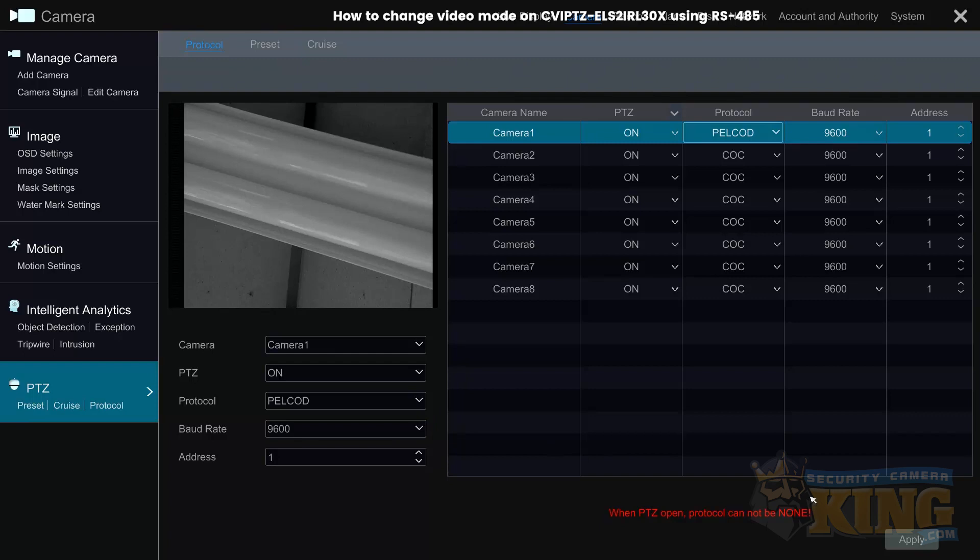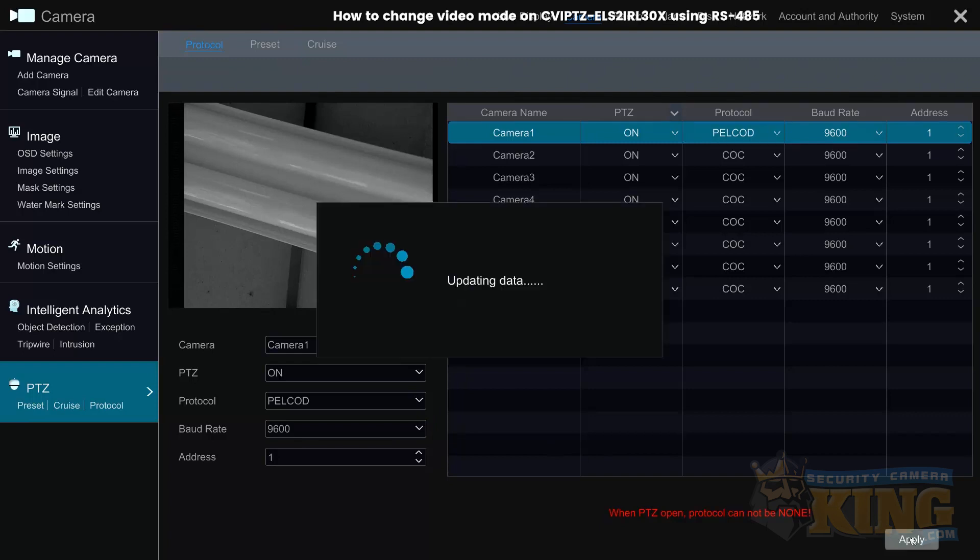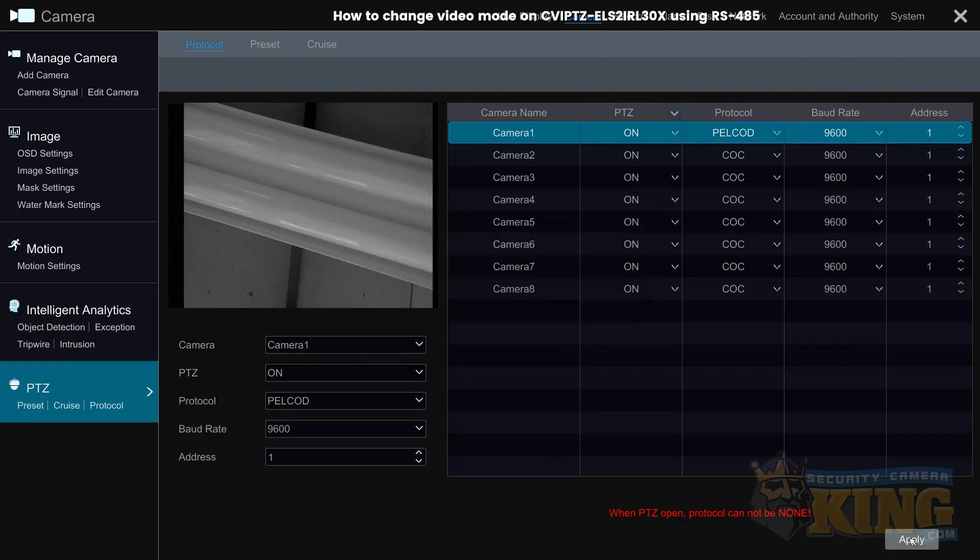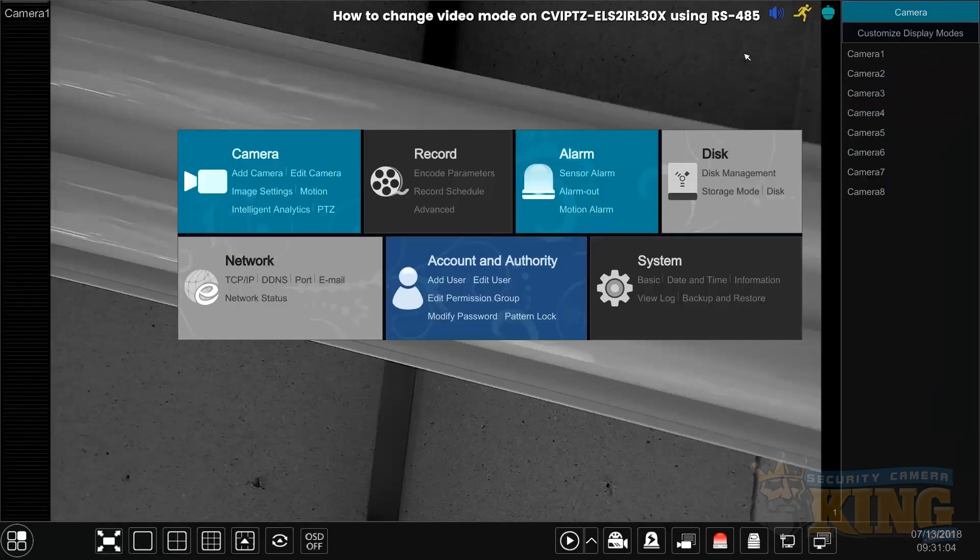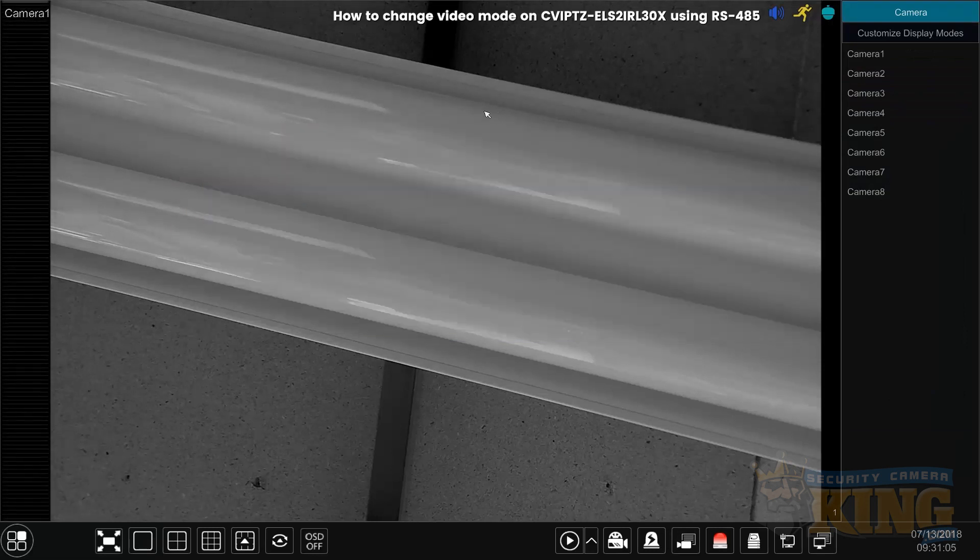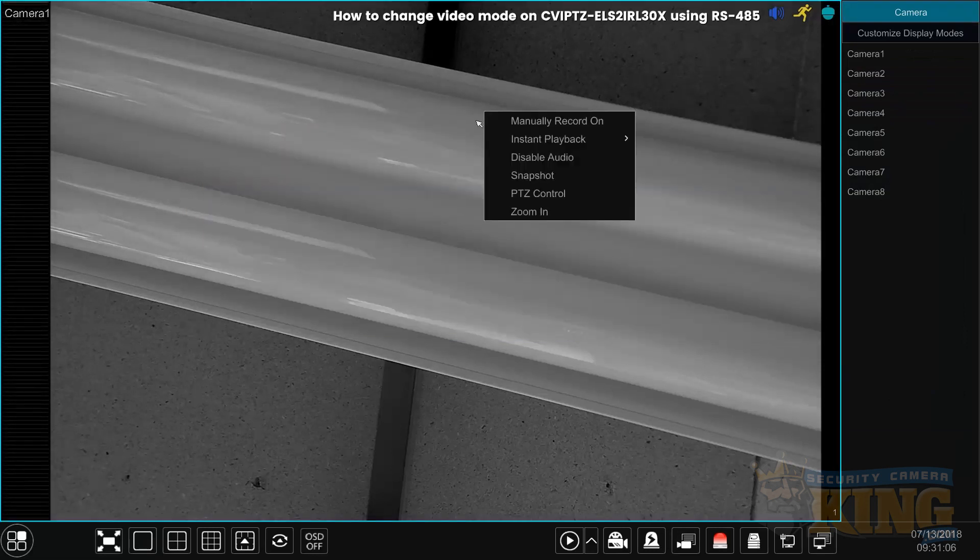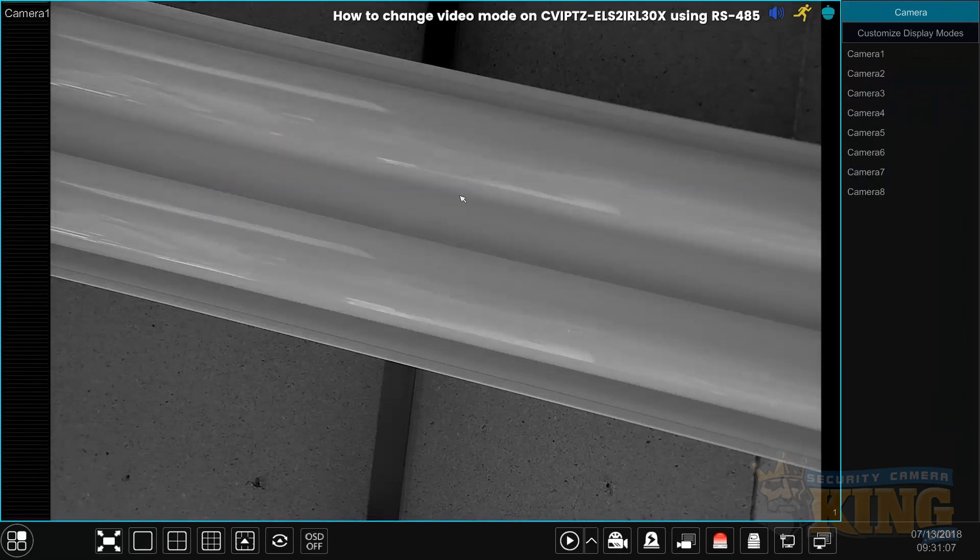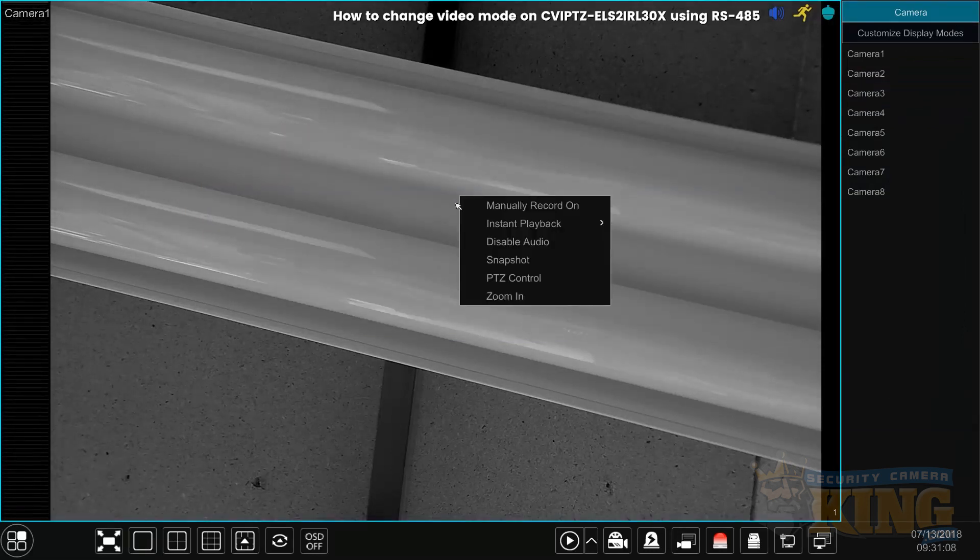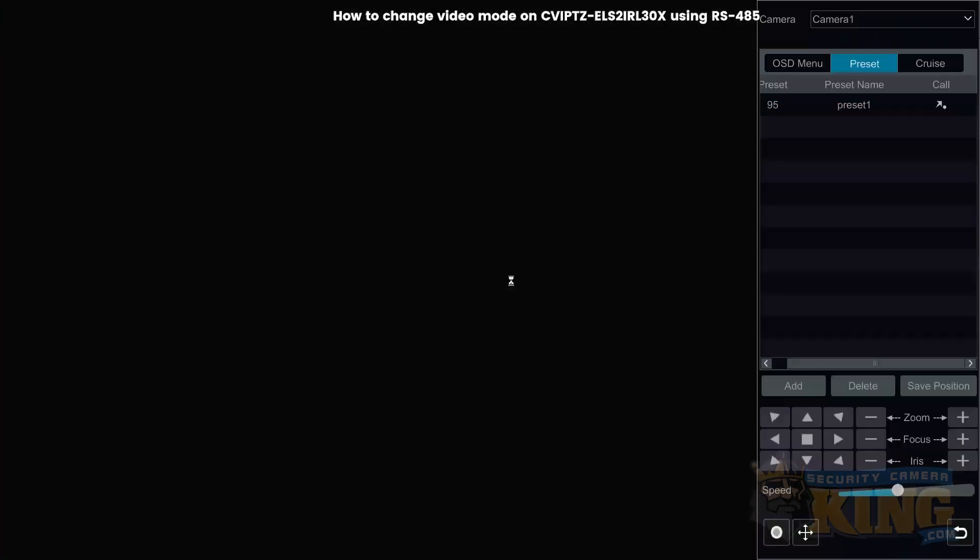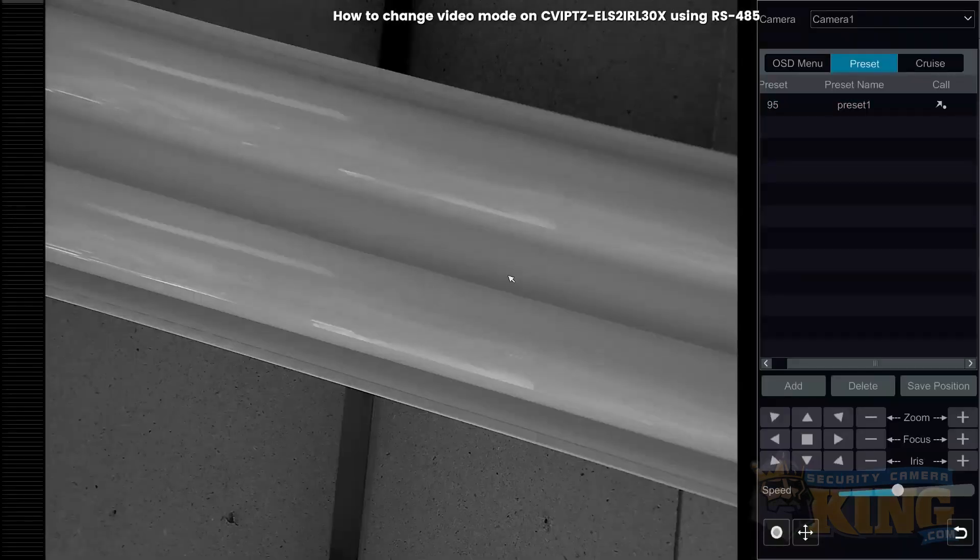Now that we confirmed we're on the correct serial settings, we'll go back to the main menu, right-click, and go to PTZ control. We should now be able to control the camera.